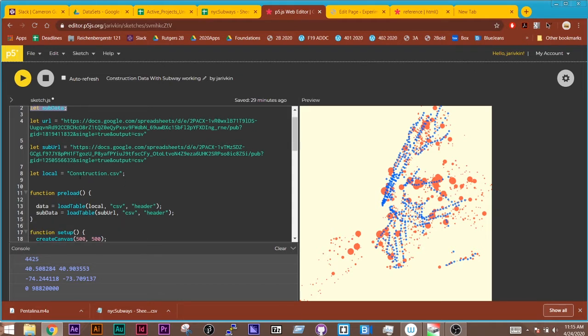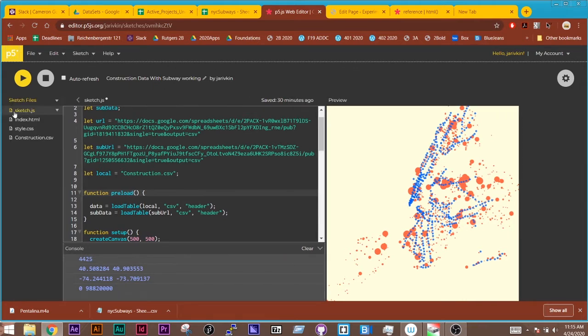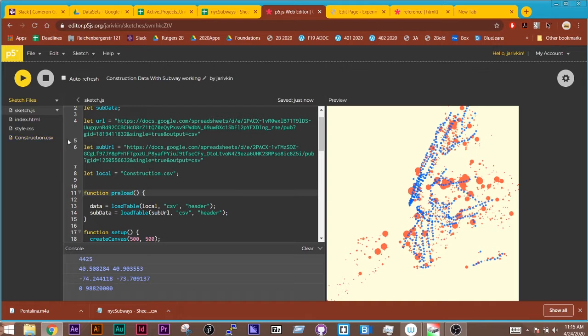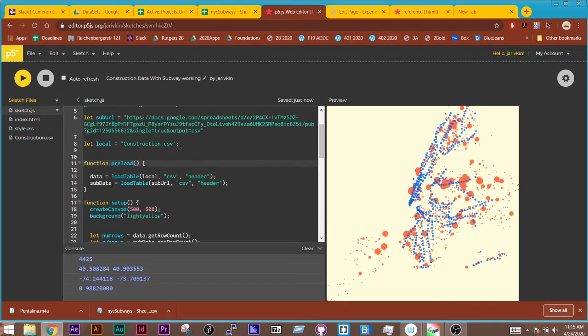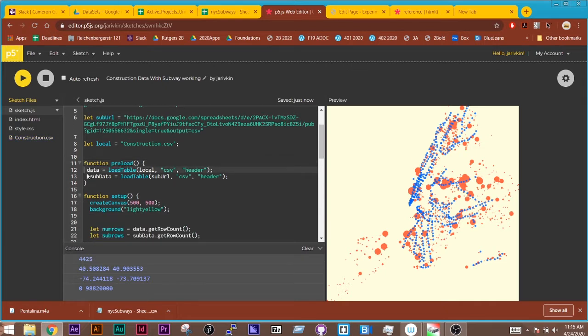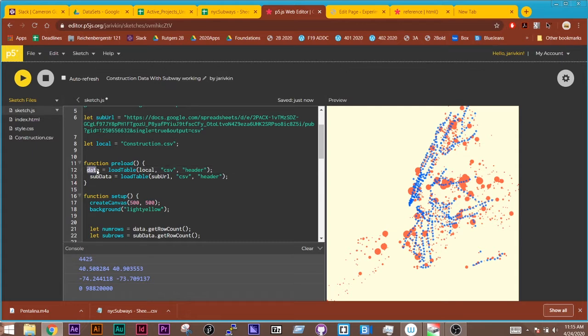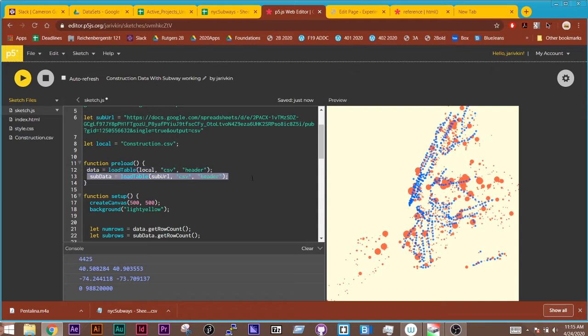So I've loaded them in where I have my URLs or my local version, which is loaded here on the side, construction CSV. And then I'm loading each of those into the preload function. So data is going to store the construction one and sub data is going to store the subway data.